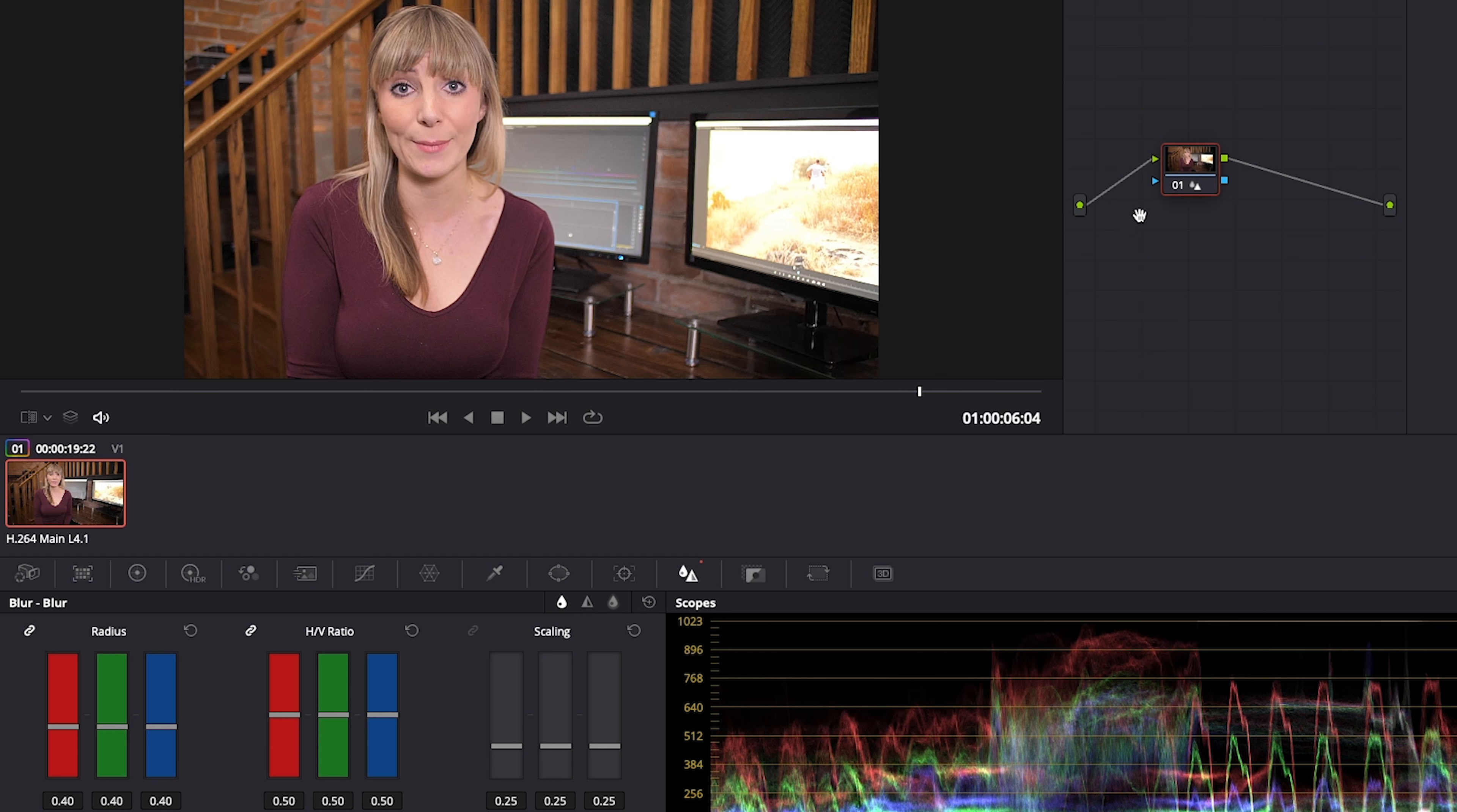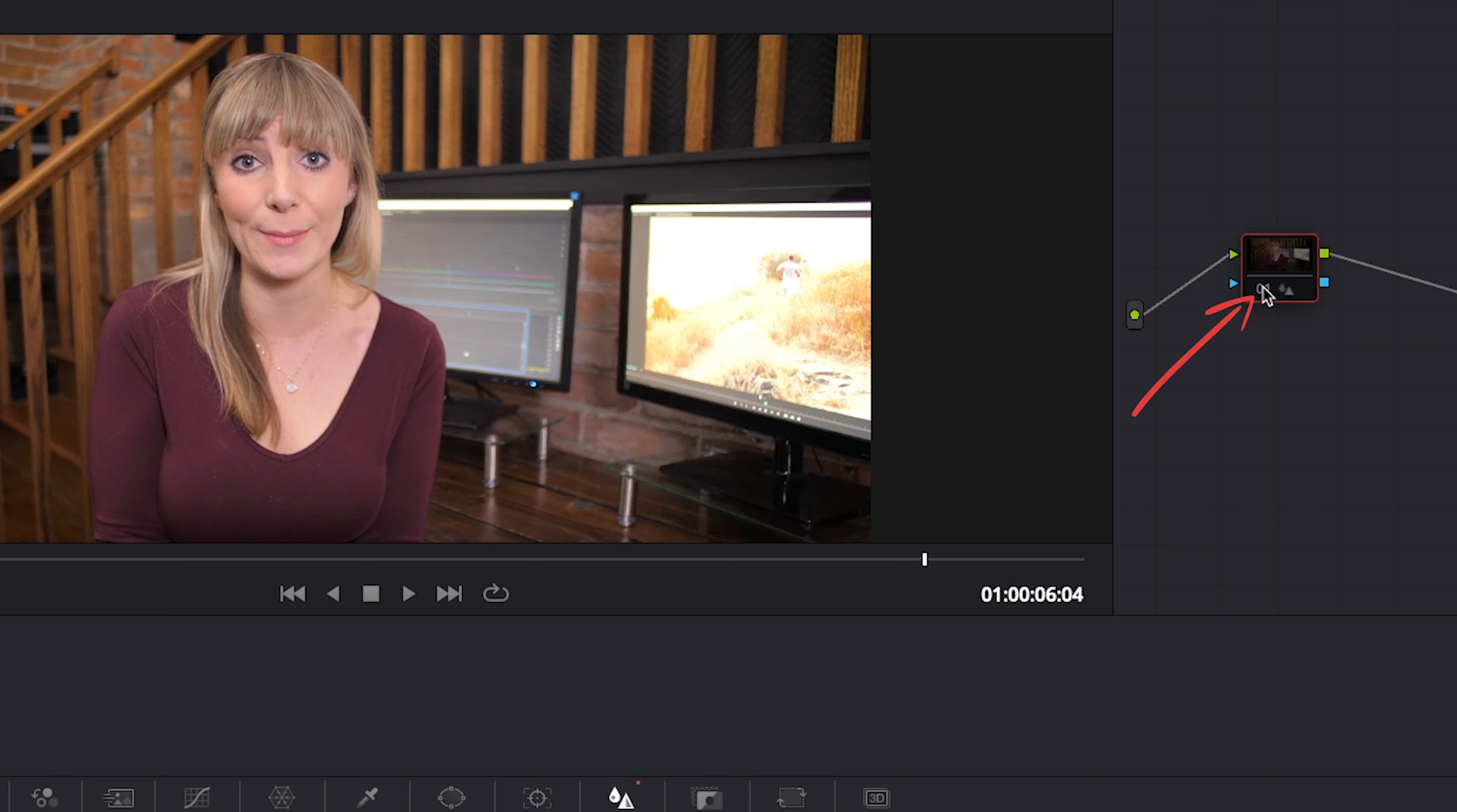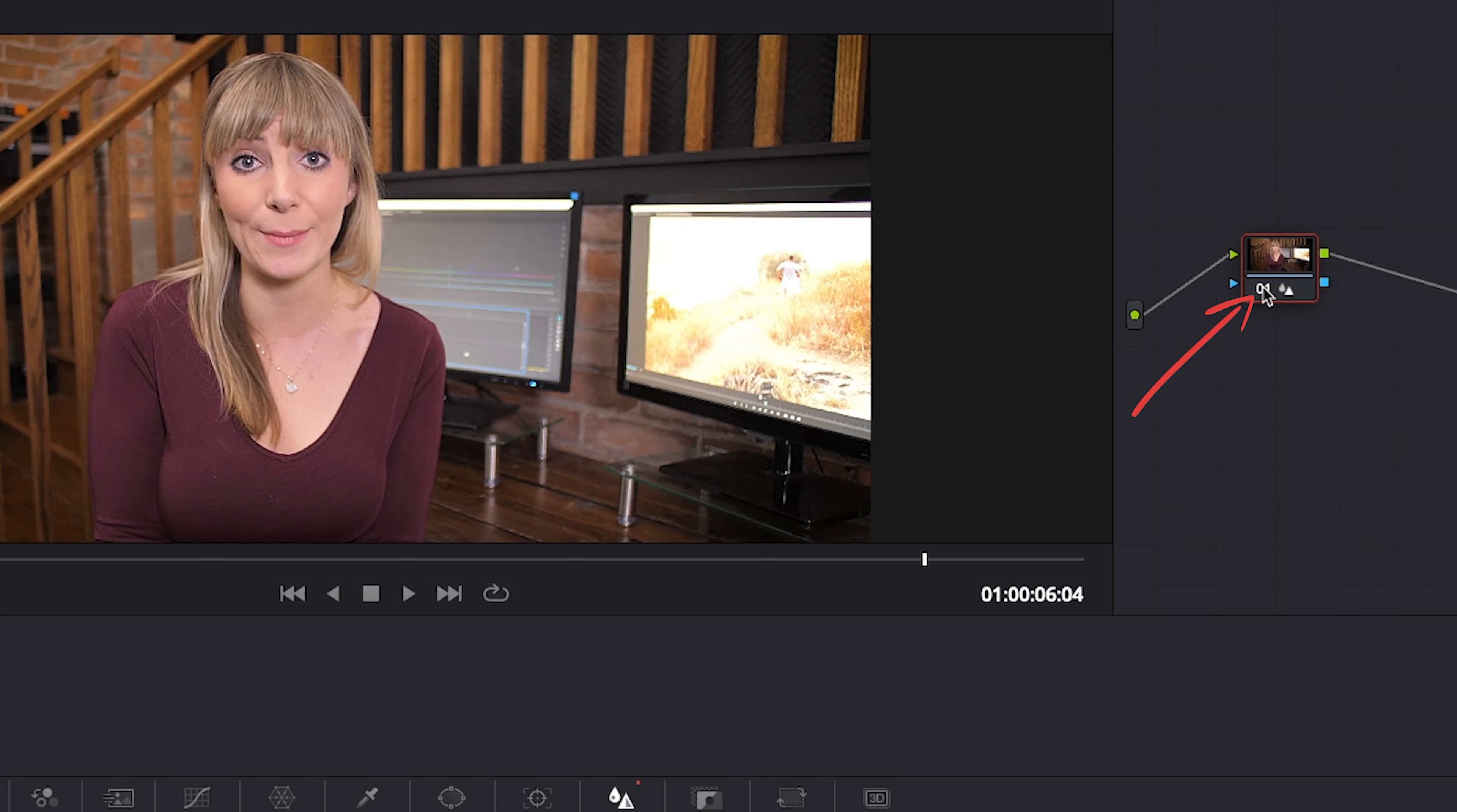Let's check out the before and after by clicking on the bottom part of our node here and now the nodes darken to indicate the effect's off. Click again to see the effect back on.